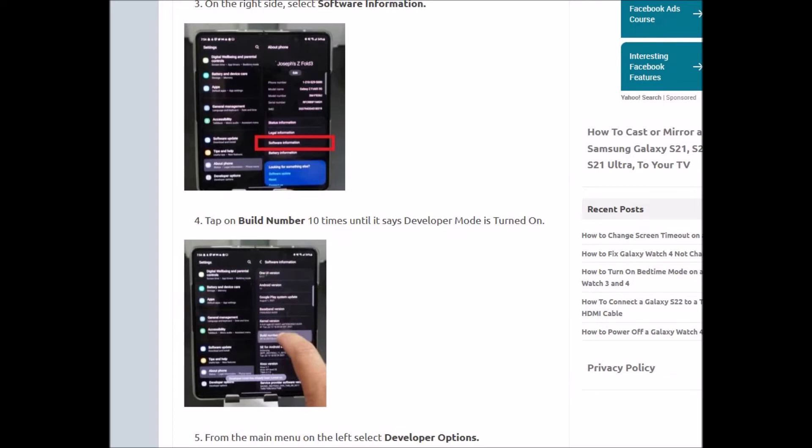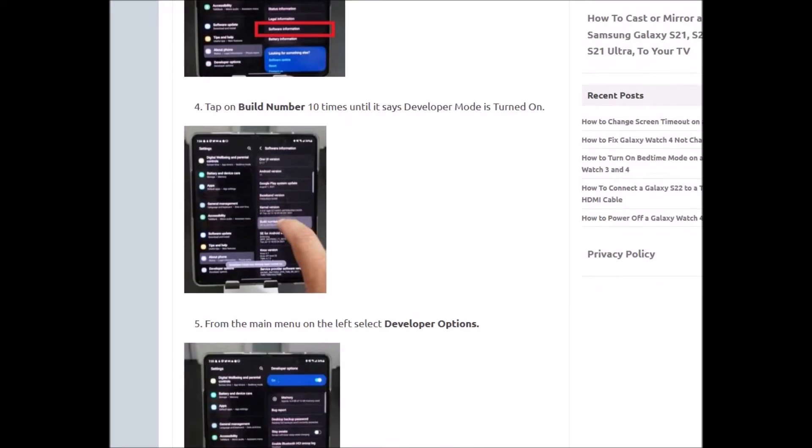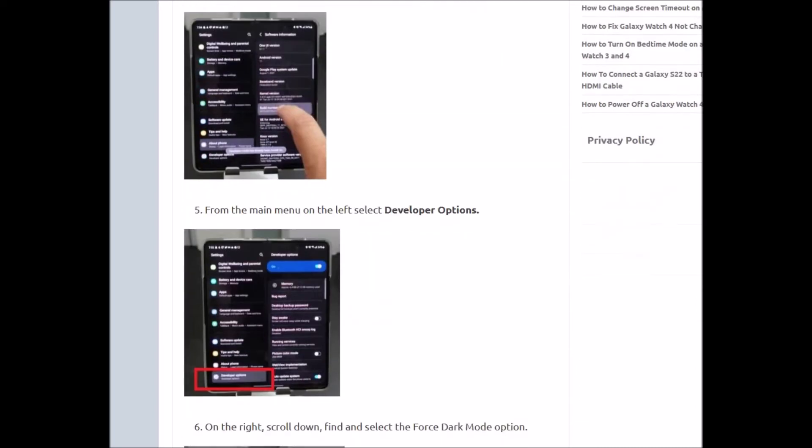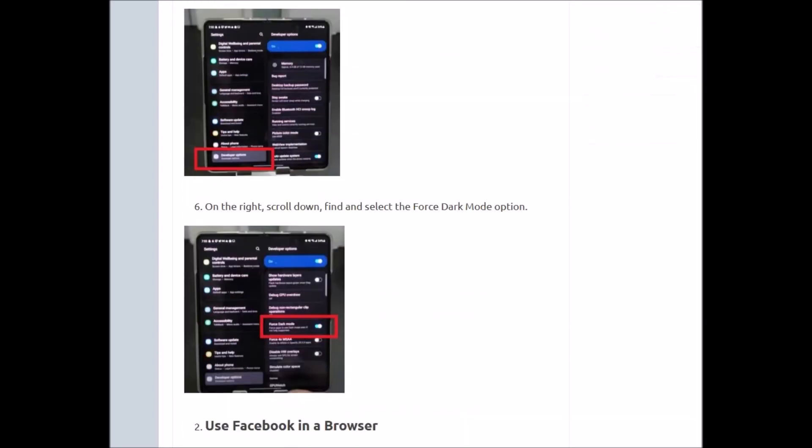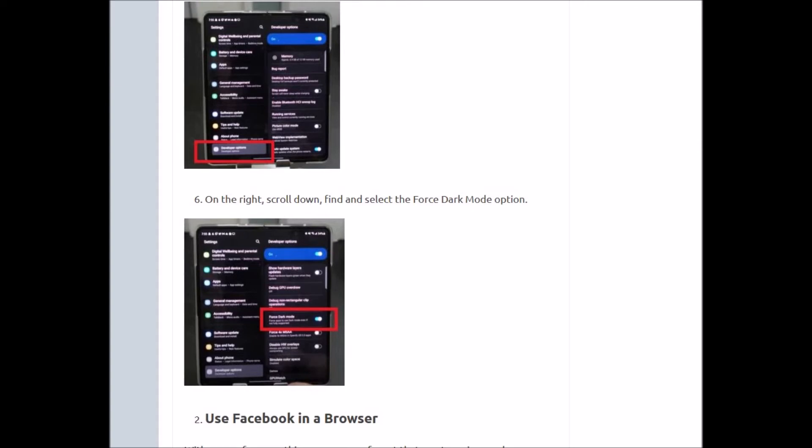You tap on that 10 times and it'll pop up and say Enabled. Then you go to Developer Options, scroll down, and select Force Dark Mode Option.